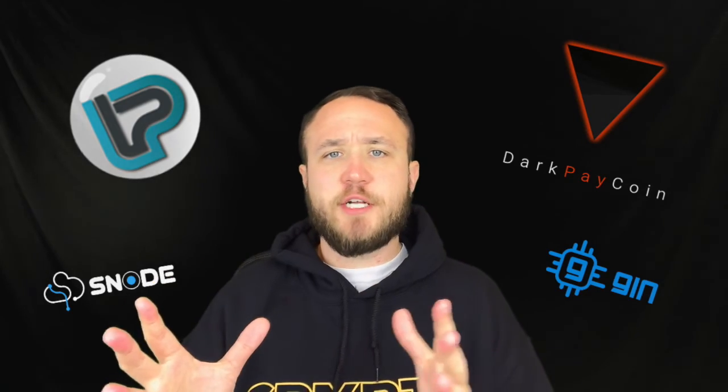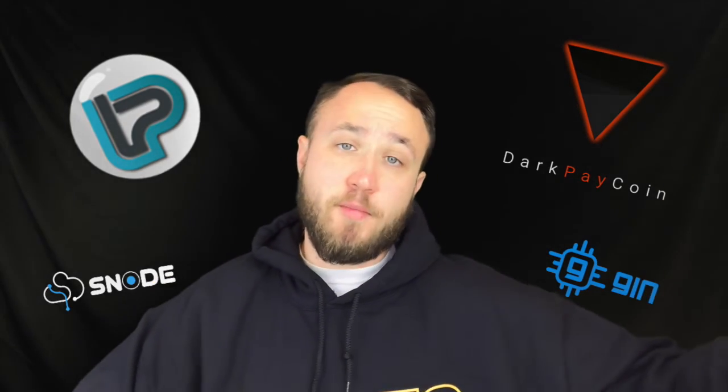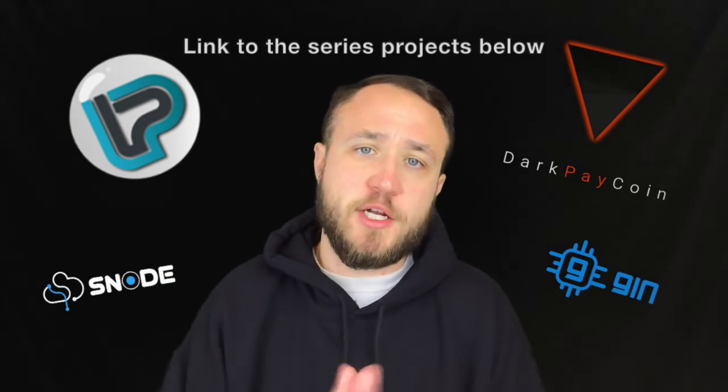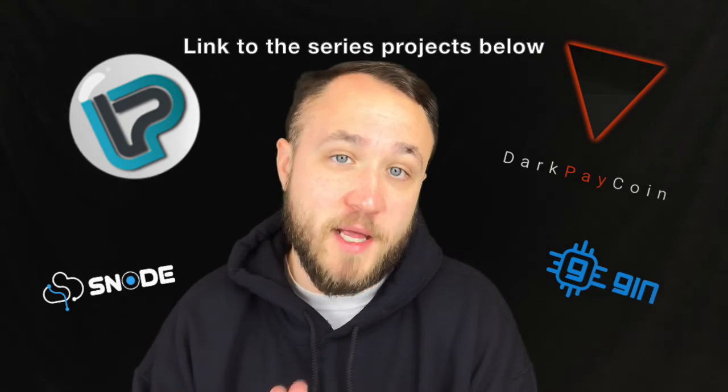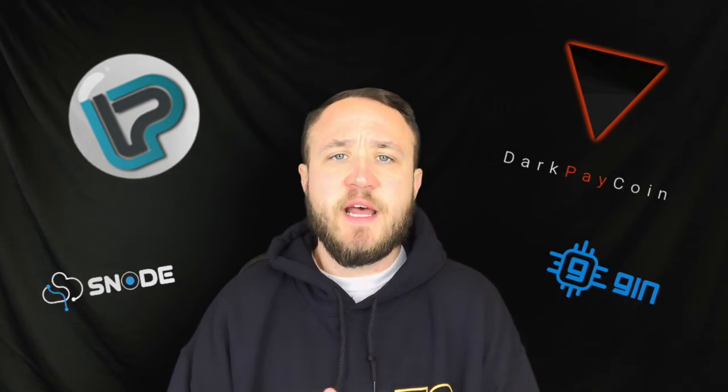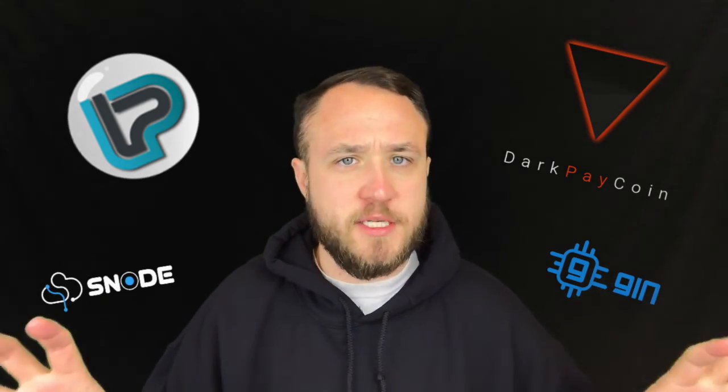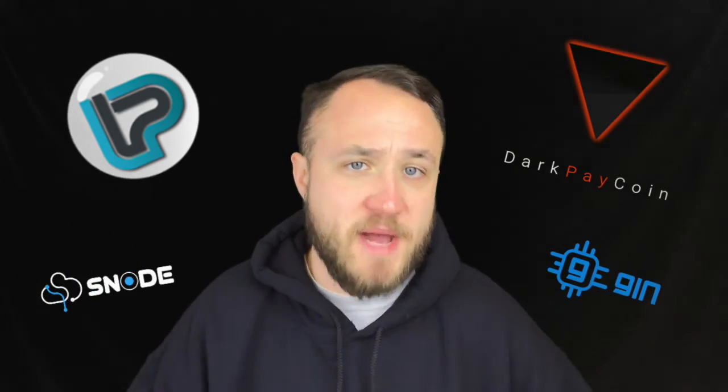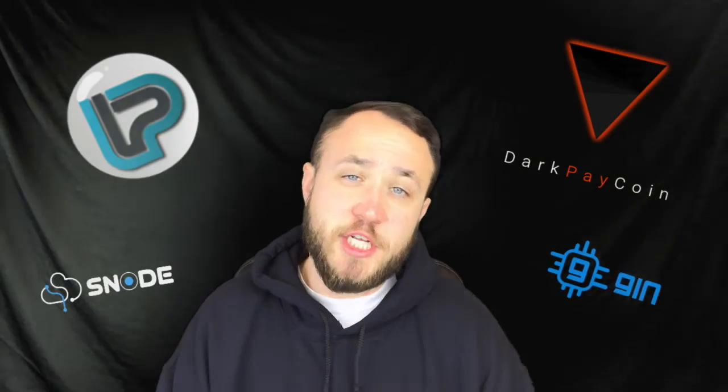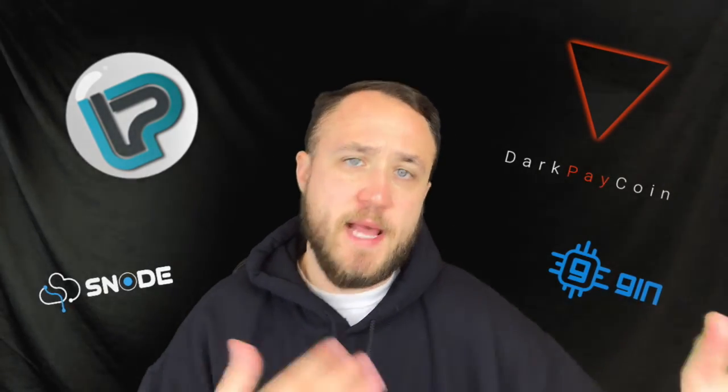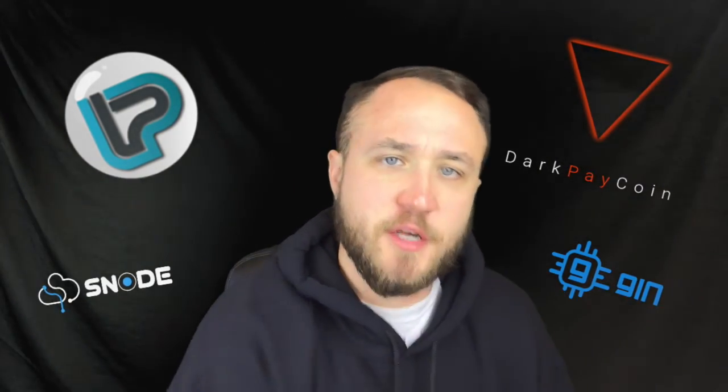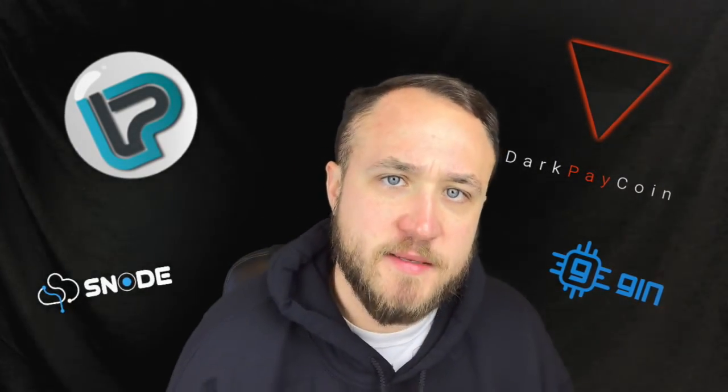What I wanted to touch on, because I did a brief overview of the portfolio there, all the links to those projects are below by the way, but I wanted to touch on the fact that there is a difference between the Snode and GIN, these two hosting platforms that I keep mentioning. GIN is primarily focused on dedicated and cloud hosting services where you pay a monthly fee to have access to those hosting services.